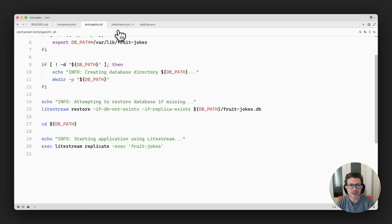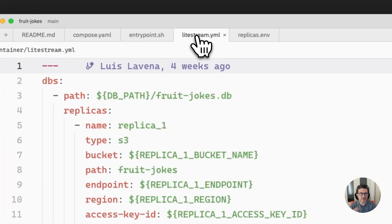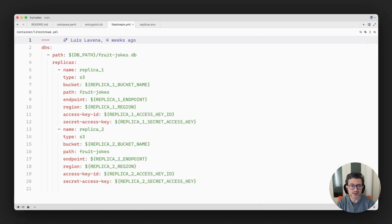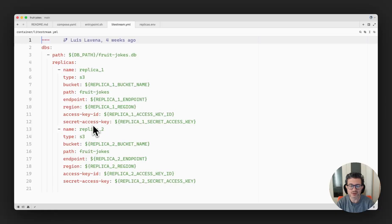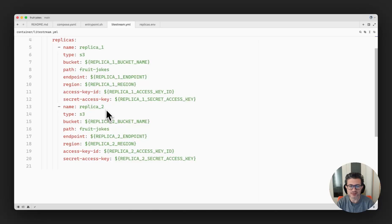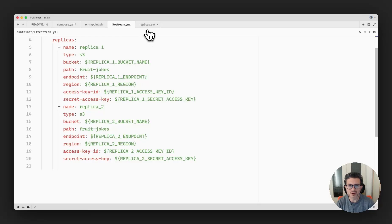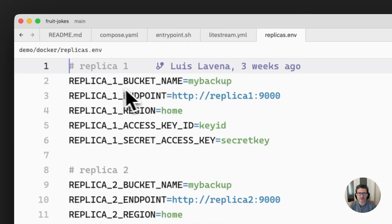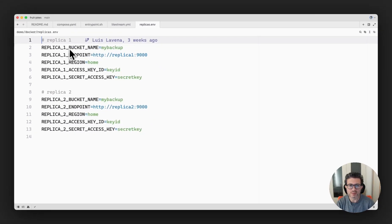This uses the following configuration file that defines two replicas, replica one and replica two, where it has the bucket, the endpoint, the region, and the access keys and secret keys necessary to connect to those storage services. In this particular case this is using the S3 compatible service. And all the settings that you see here are in this replica file that contains the replica bucket name, the endpoint, the region, the access key, and the secret key.